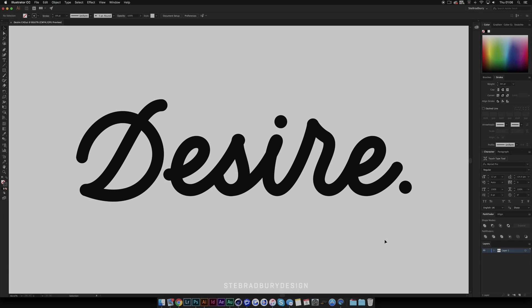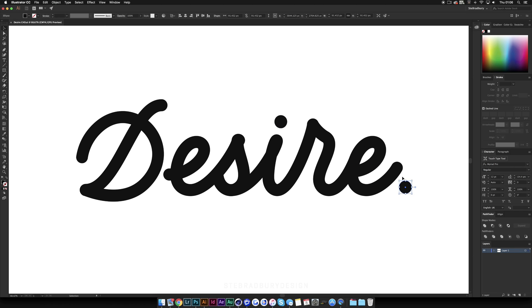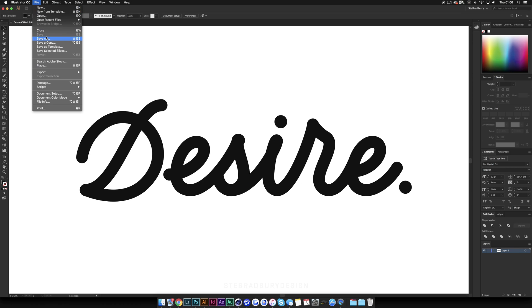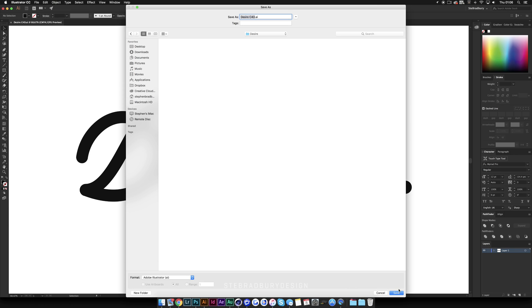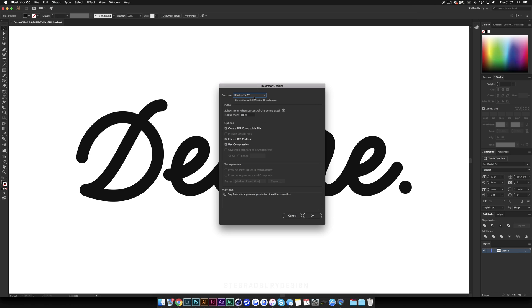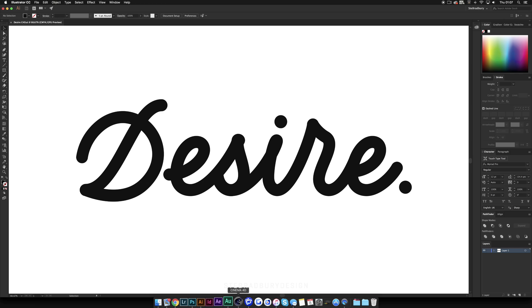First you're going to need a piece of type to work with. I'm using this piece that says 'desire,' from one of my university projects. You need type that's made out of strokes — if you click on it in the bottom corner, you'll see it's a stroke and not a fill. The only filled elements are the two points, which will be replaced by spheres in Cinema 4D. Once your type is smooth, go to File > Save As, make a new folder on the desktop called 'desire cinema 4d,' and when saving make sure to select version 8, as that's the only version compatible with Cinema 4D.